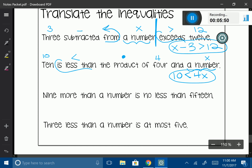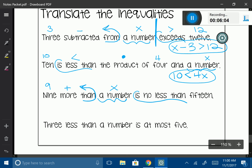'9 more than a number is no less than 15.' '9 more than' is a switcheroo, so we split at the inequality. 'Is no less than' is going to be greater than or equal to. Everything before that gets switcherooed — '9 more than a number' becomes x + 9. Then write the inequality symbol and 15. So: x + 9 ≥ 15.